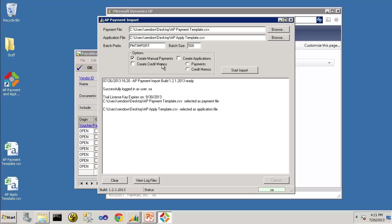You have the option of Create Credit Memos instead. And I'm going to Create Applications in the same step. And I'm going to choose that I'm going to Apply My Payments. And I will click on Start Import.